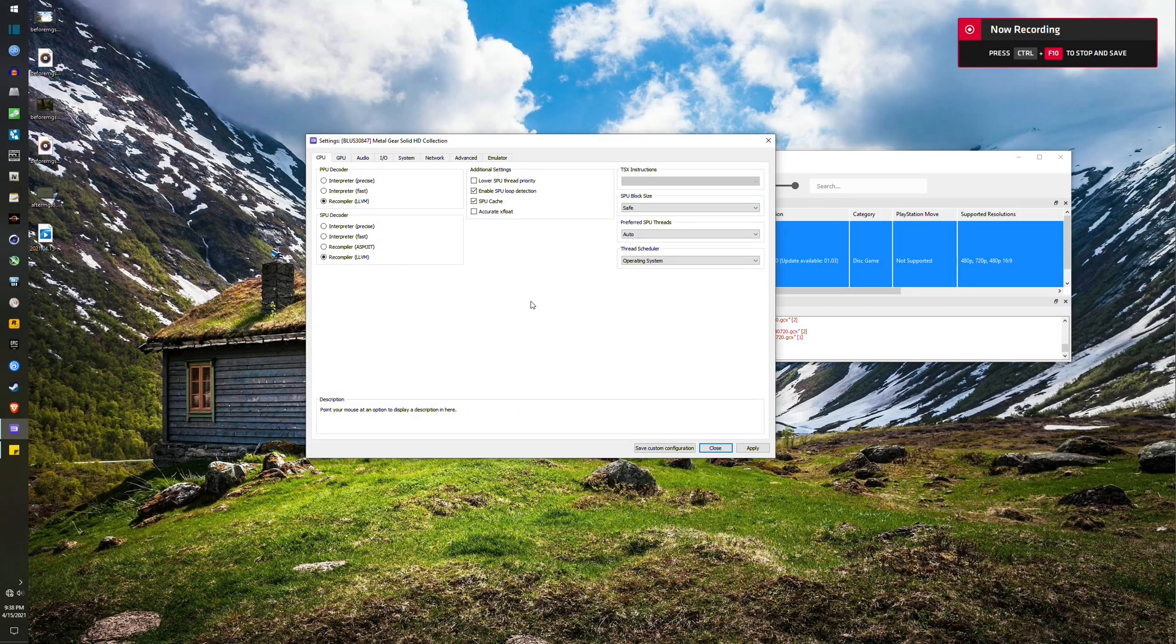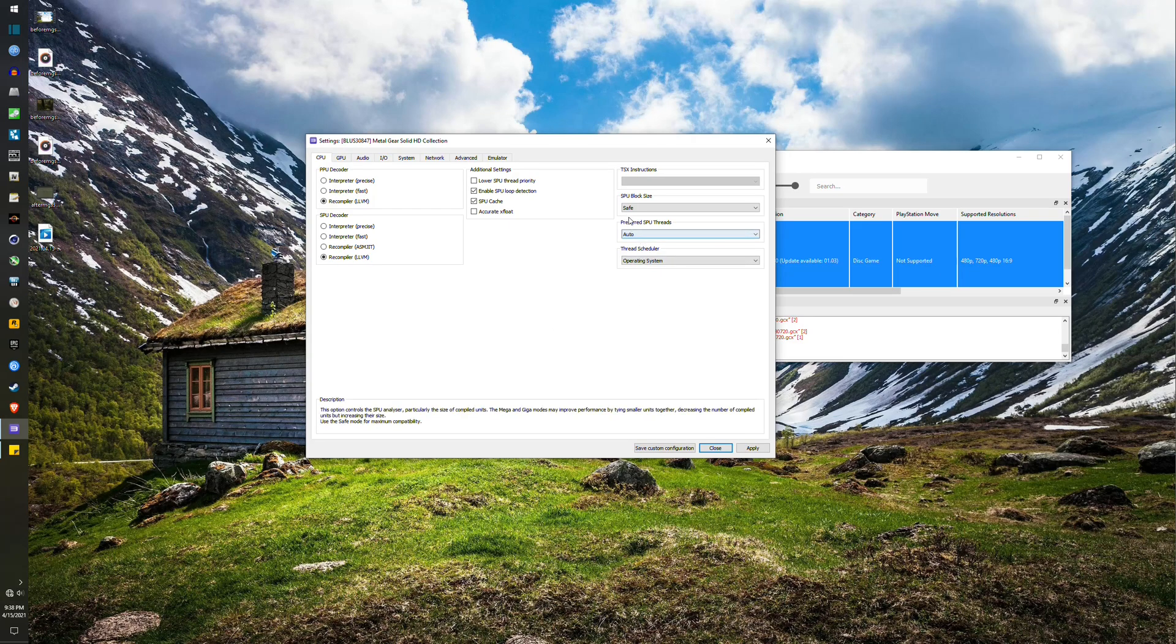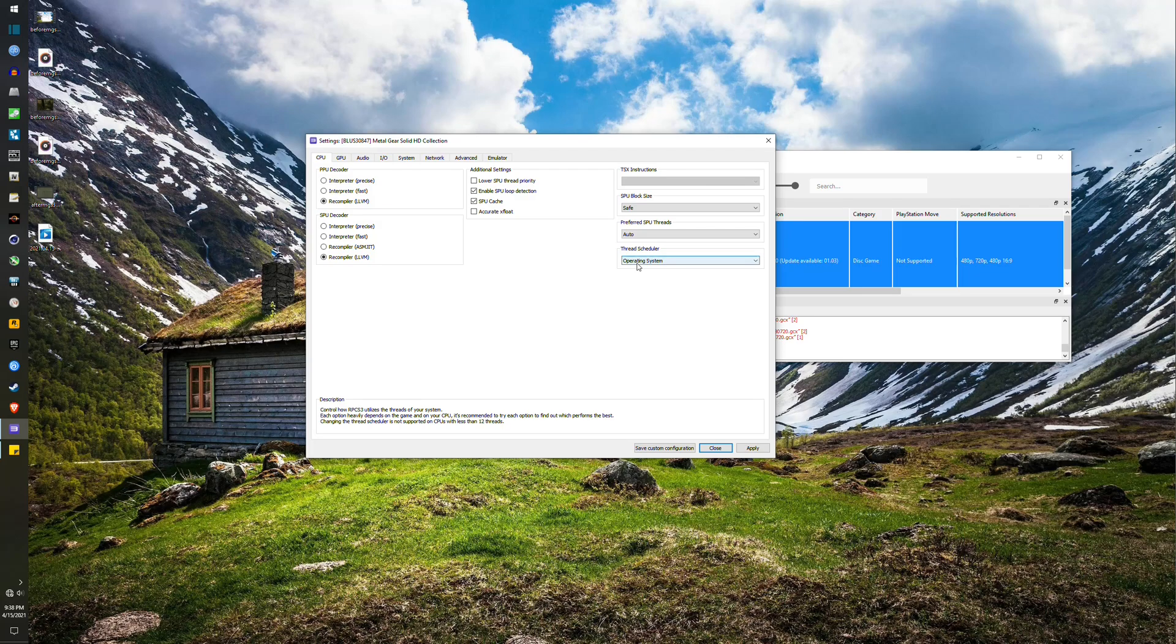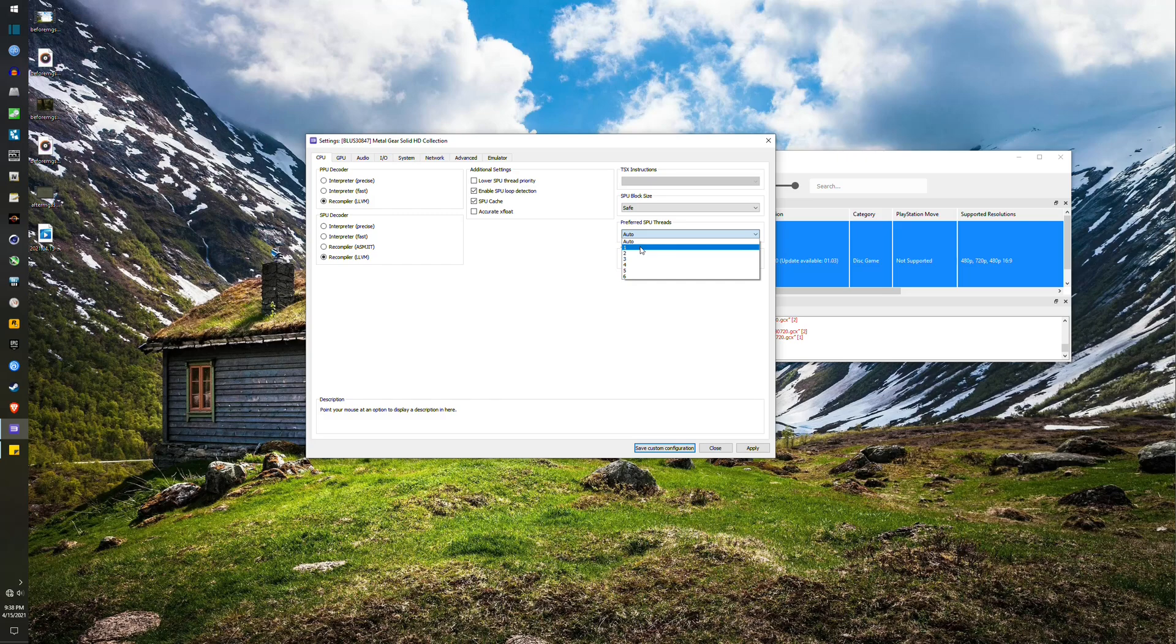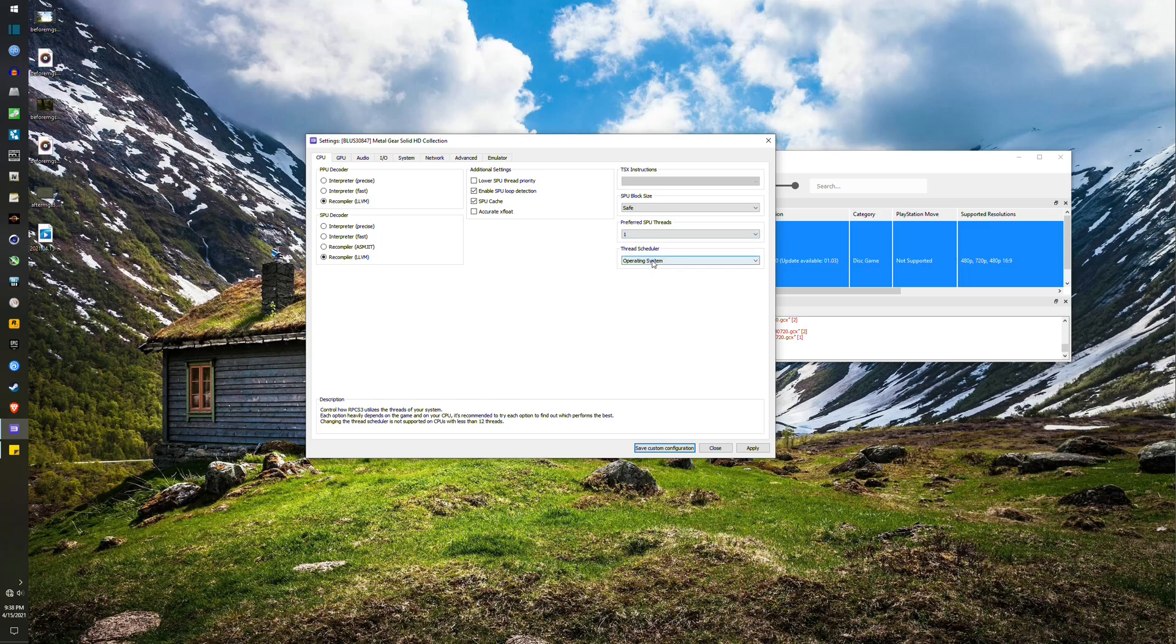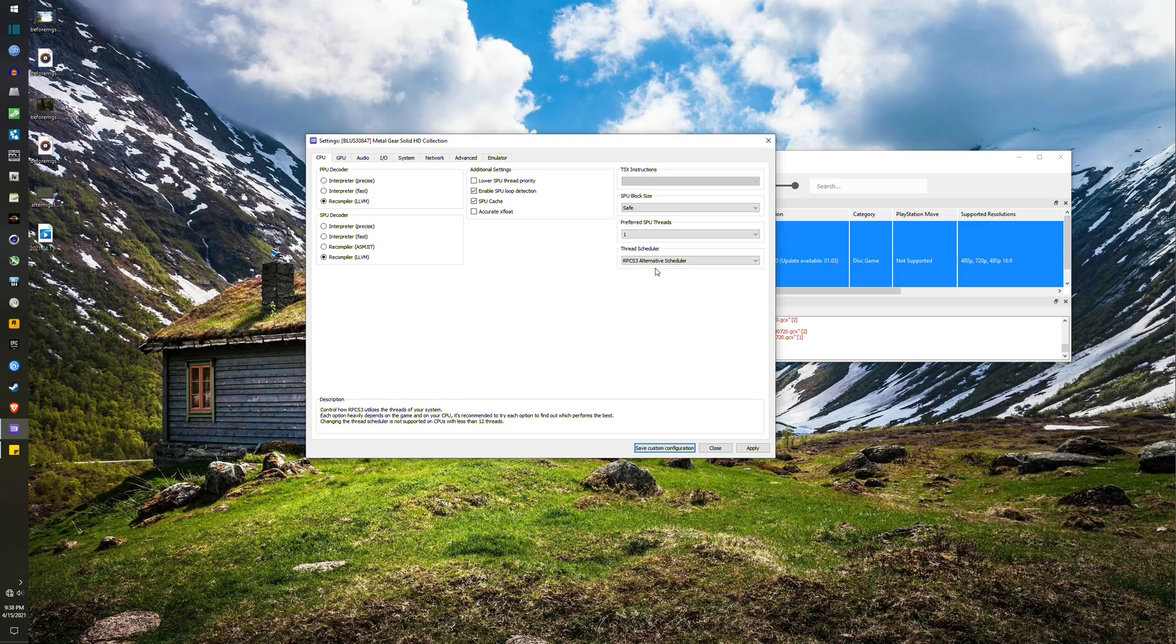So with the default settings benchmark out of the way, let's change to our optimal settings. First, let's go to the CPU tab and what we will change is the preferred SPU threads in the Thread Scheduler. For the preferred SPU threads, I find that the value of 1 gives me the most FPS boost and yes, I've individually tested each of the 6 values. For the Thread Scheduler, choose Alternative RPCS3.